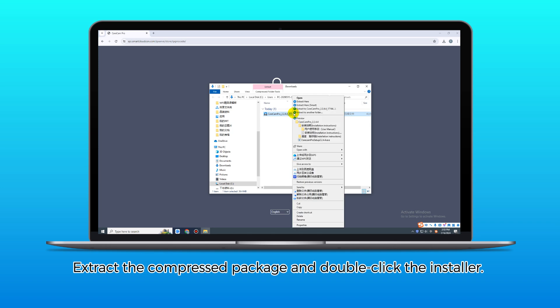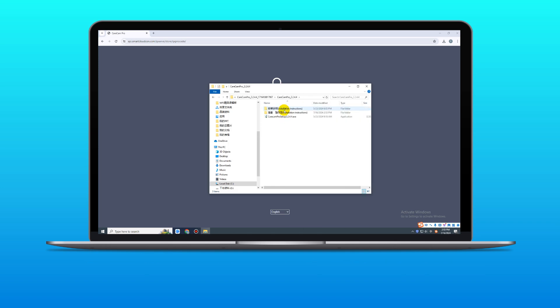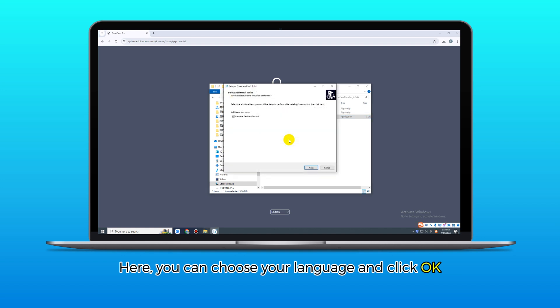Extract the compressed package and double-click the installer. Here, you can choose your language and click OK.